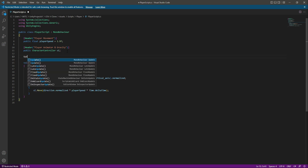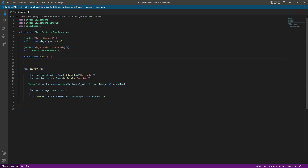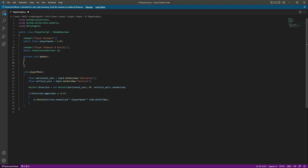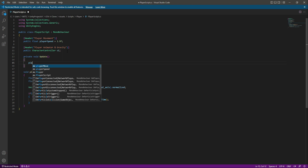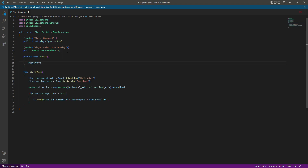Now at the top let's create an Update function, and inside Update we will call the PlayerMove function.